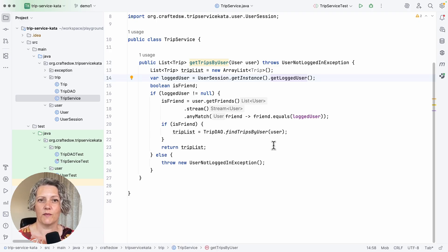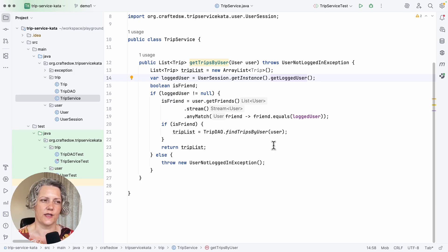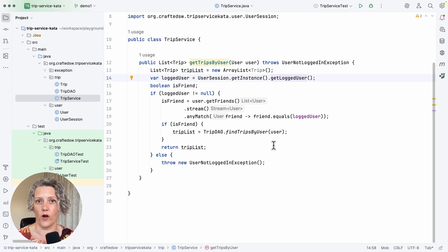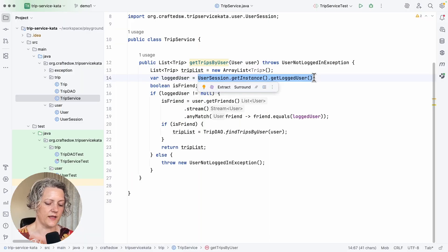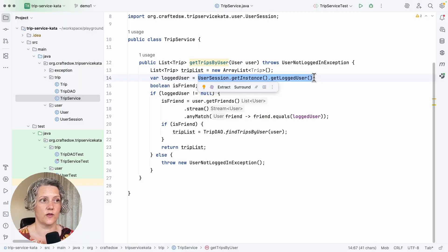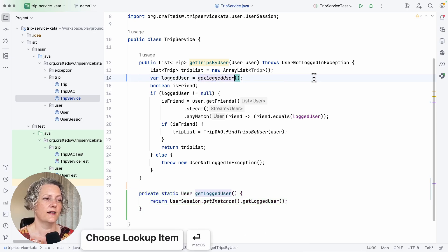When Mancuso shows the solution to this, he uses a technique called extract and override. So that's the first way I'm going to show you to solve this. The first step is, as it sounds, we extract a method. GetLoggedUser sounds good enough.